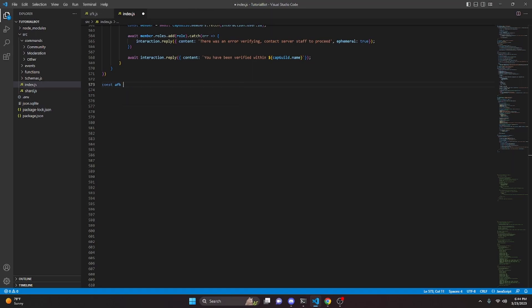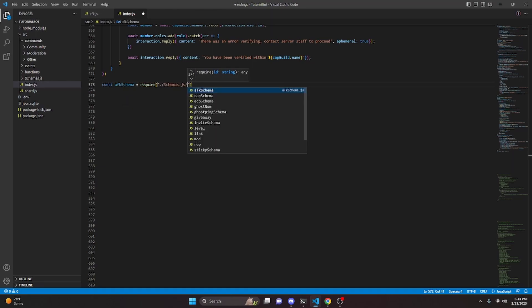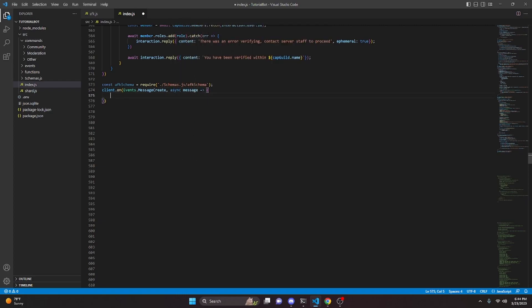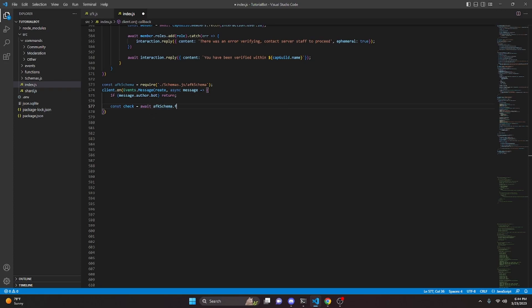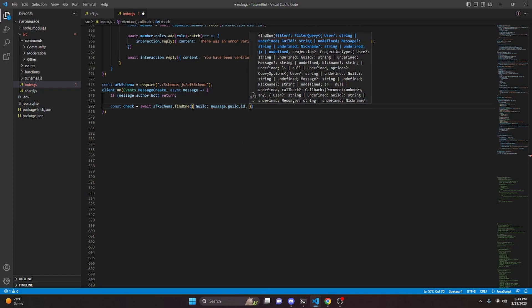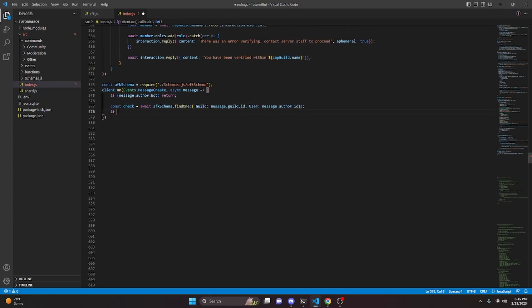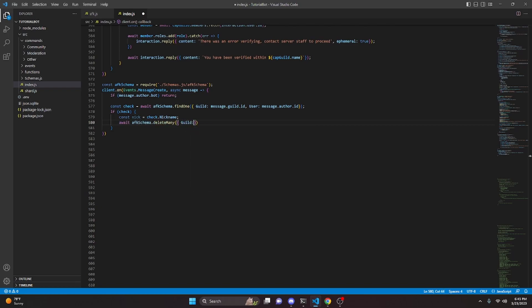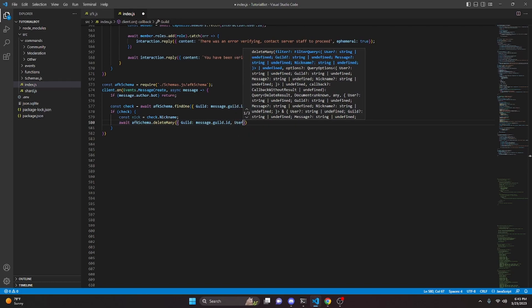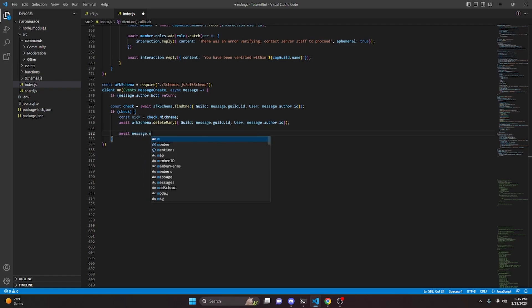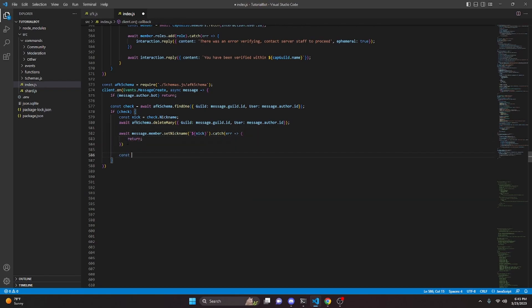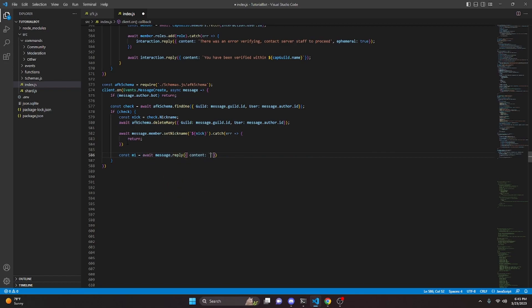With that we are done with the AFK command. We move over into our index.js file and here we do const afkSchema equals require dot slash schemas slash afkSchema. We make a client.on event for Events.messageCreate, do async message and open this up. We first check if message.author.bot and return if it is. Then we do const check equals await afkSchema.findOne with guild being message.guild.id and user being message.author.id.